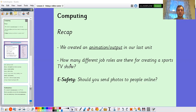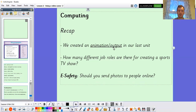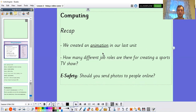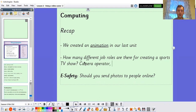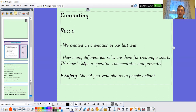Let's look at the answers. We created an animation — that was the right answer, so I'll delete output. We created an animation in our last unit using Scratch. How many different job roles are there for creating a sports TV show? A few of them would be camera operator, commentator, and presenter. That's just a few — there are lots and lots more.